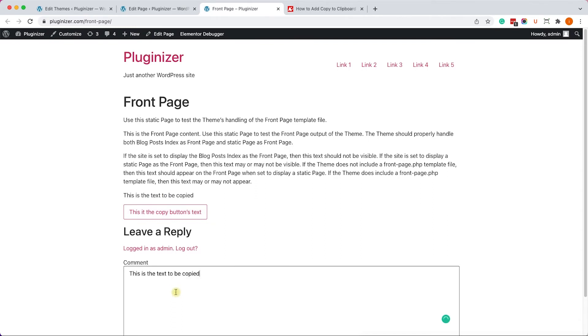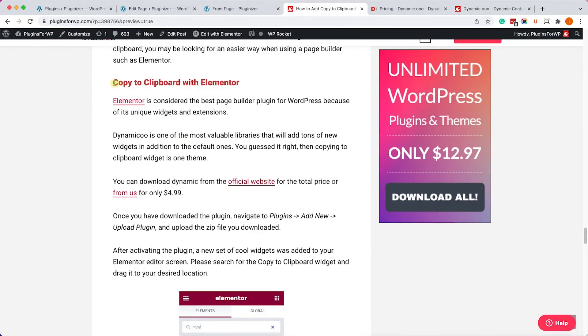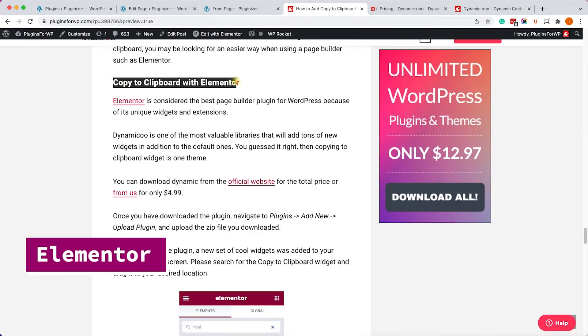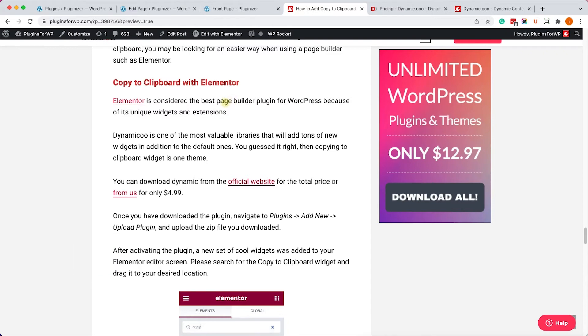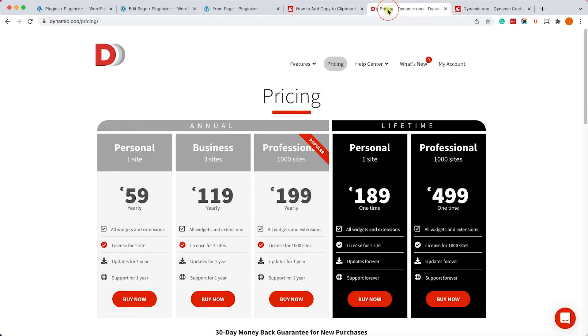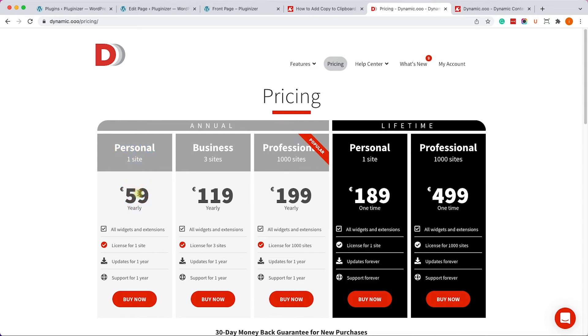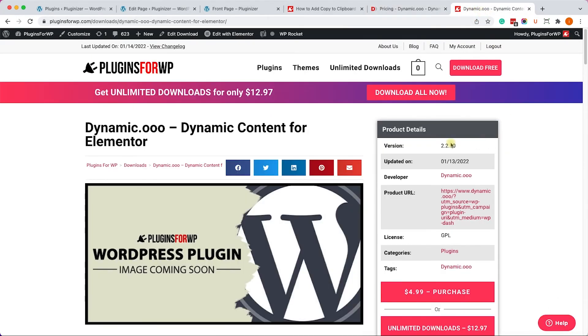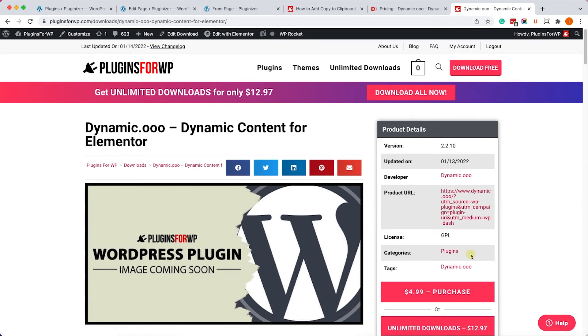And now we can move on to the third method by using a page builder like Elementor. So by default, Elementor doesn't have the copy to clipboard widget. So we will need to add an external widgets library. So we can use the Dynamico library, which is very good. You can get it from the official website for $59 minimum. Or you can get the exact same plugin from us for only $4.99. The only difference is that we don't provide technical support because we didn't create it. We're just redistributing it. But it's very easy to use, and I'm sure you'll have no issues whatsoever to use it.